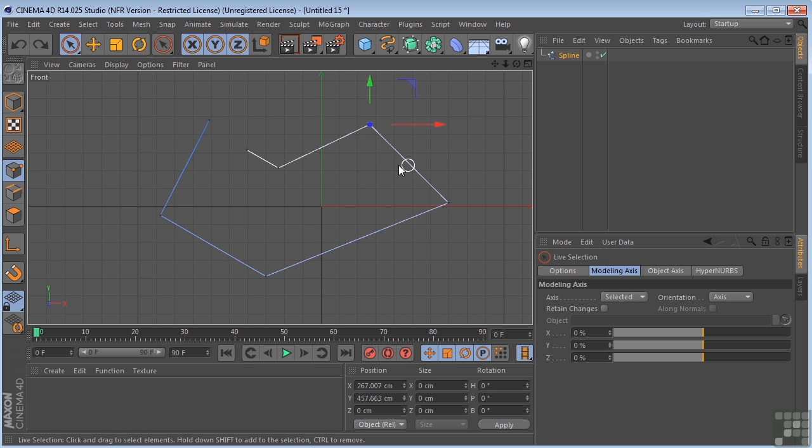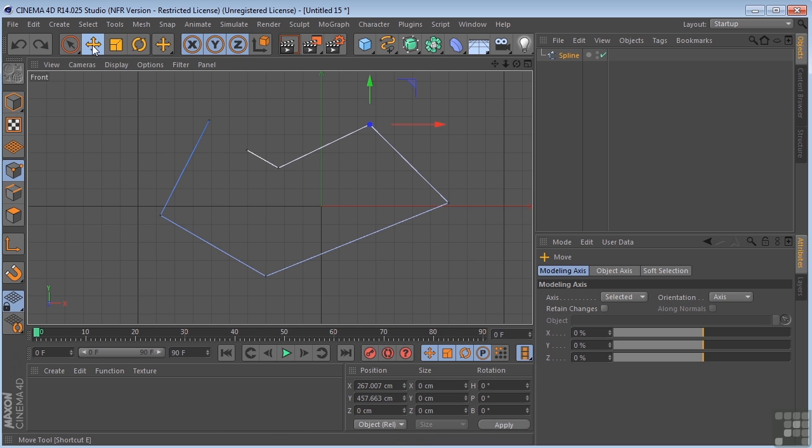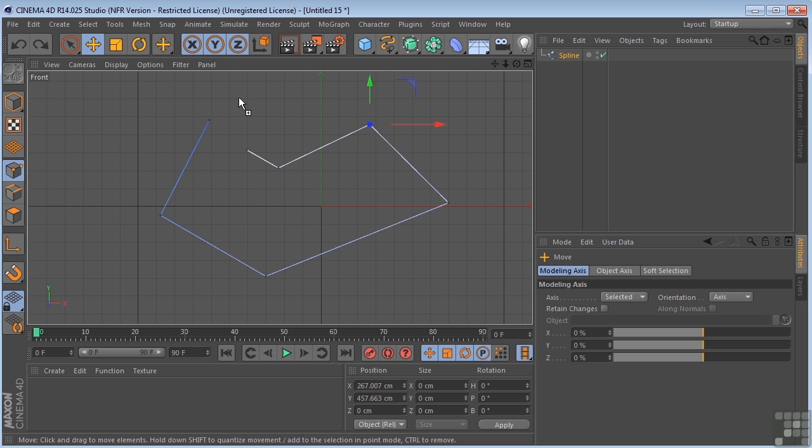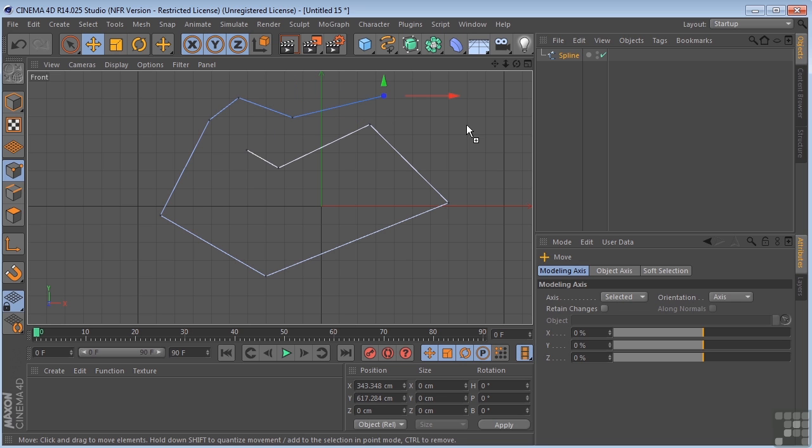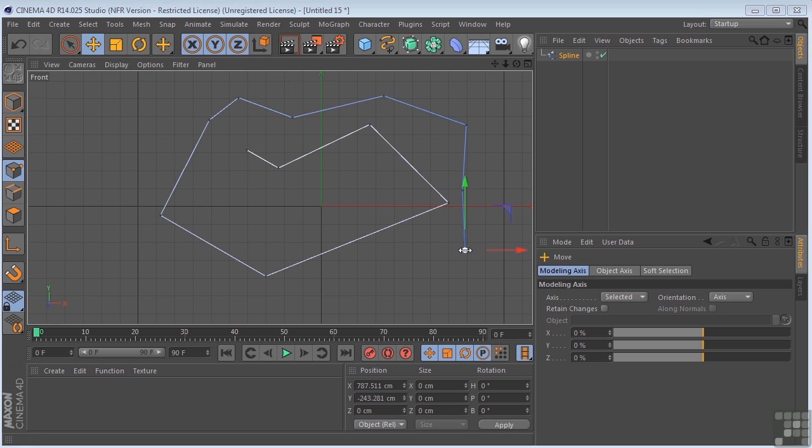So if I stop drawing and I want to continue adding points to my spline, I can do that by selecting the Move tool, holding down Control on a PC or Command on a Mac, and clicking anywhere outside here, and it's going to continue to add lines.